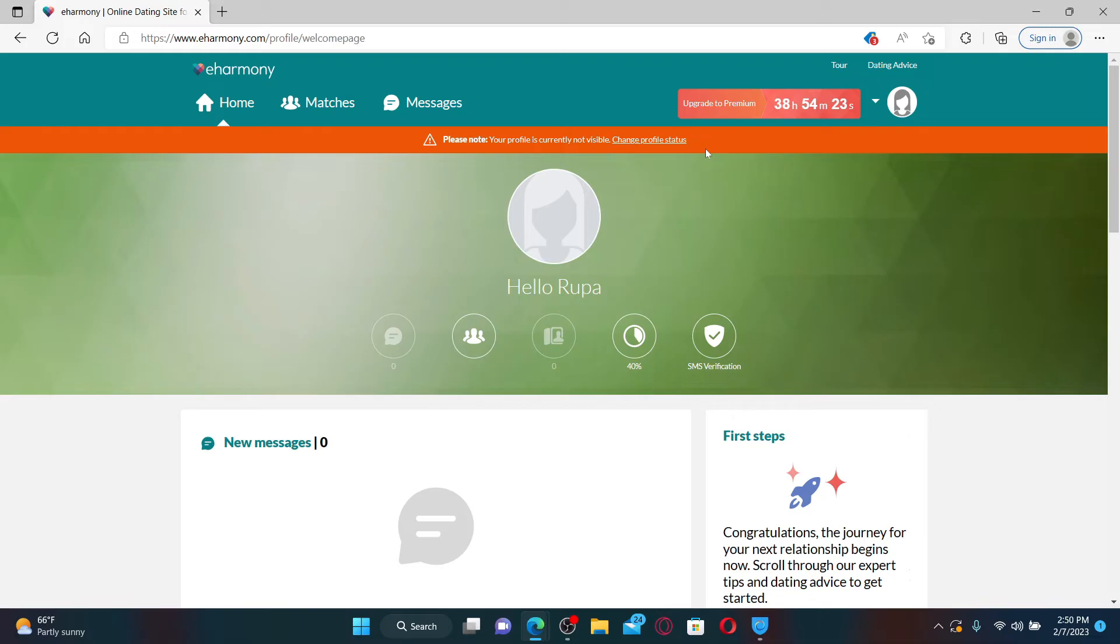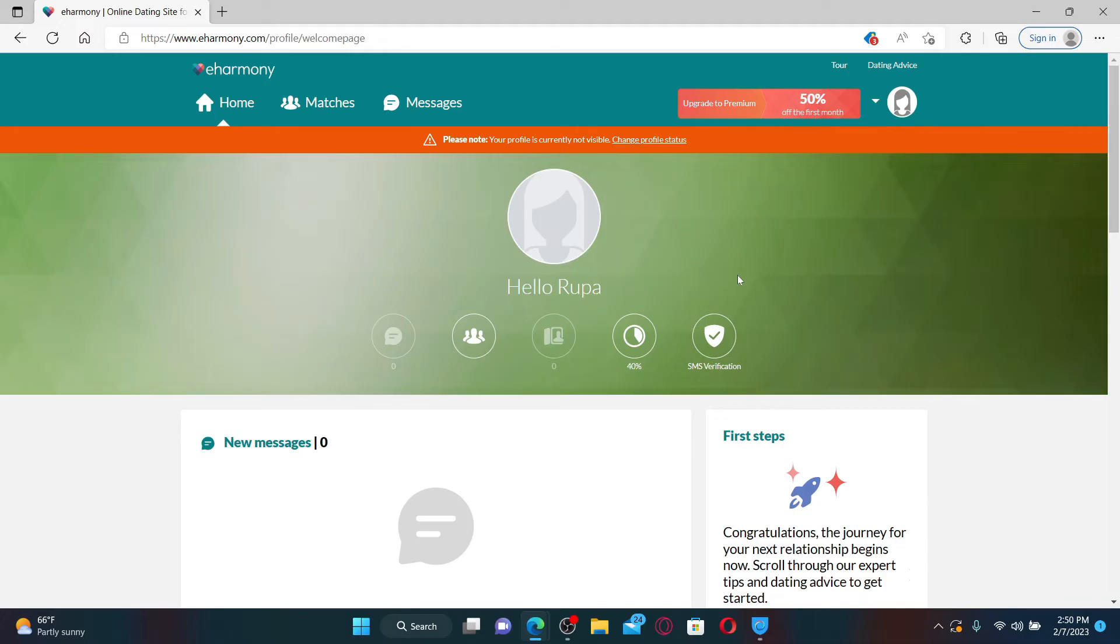So that is the only way you can delete your eHarmony account, or in this case, let's say hide your profile, since there is no delete button available for your account. That is how it can be done.